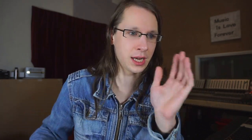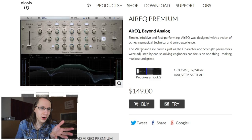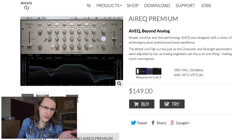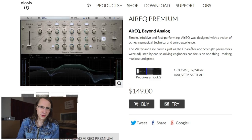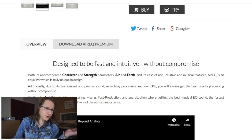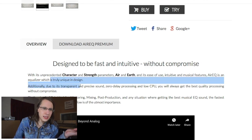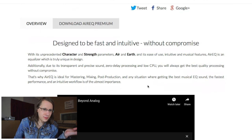But here's where it gets interesting. We've got water and fire, character and strength. What do these parameters mean? I don't know — character, strength, air, water, ease of use, intuitive.